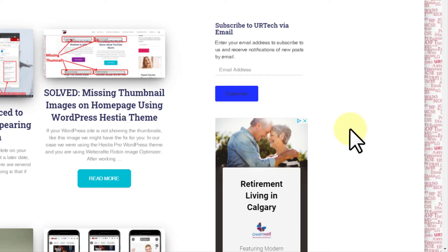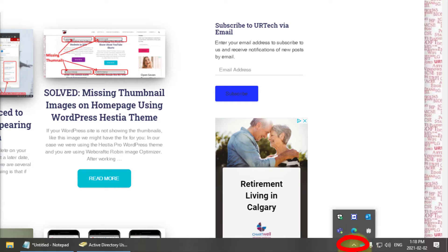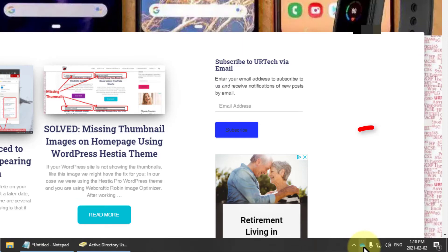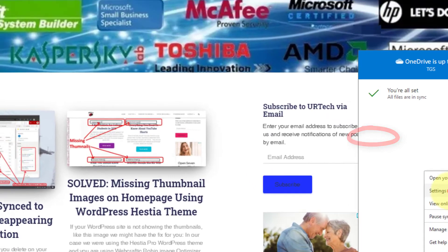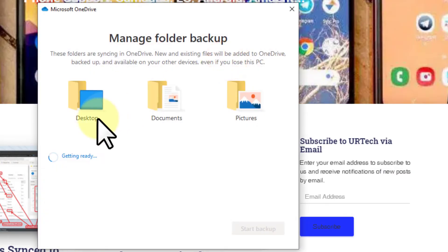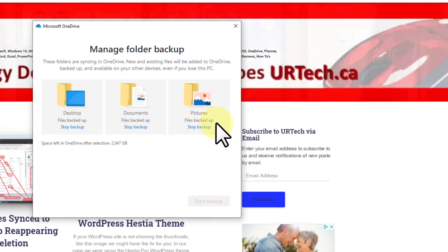Now you want to make sure that it's set to back up and protect all of the different files that you've got. Go down to the bottom of the screen — you may have to click the little up arrow and select the cloud icon. Right-click on it (not left-click) and select Settings. Then in Settings, go to Backup and click Manage Backup. If the three folders are not selected, click Start Backup and then deal with any problems that come up.